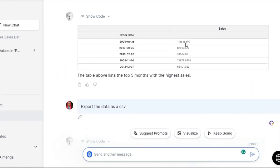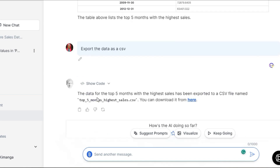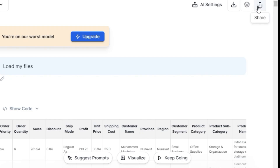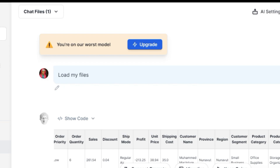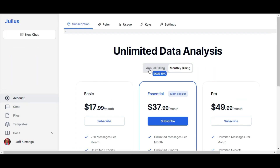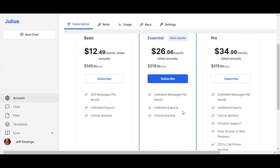Once you're happy with your results, you can export them to several formats, including Excel, PDF, and CSV, with the option to download your prompts as a document or share the conversation. Note the warning that you're on the worst model — this basically means we have exhausted the free GPT-4 allocation and are on GPT-3.5. But even without access to GPT-4, the results are actually good.